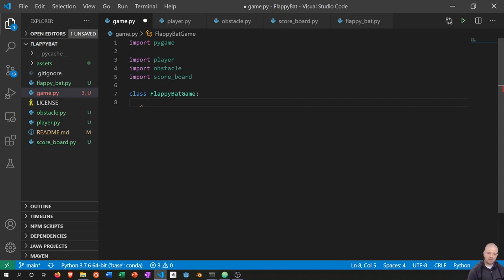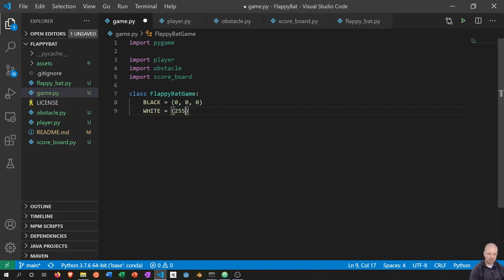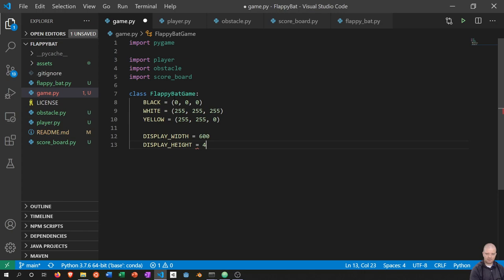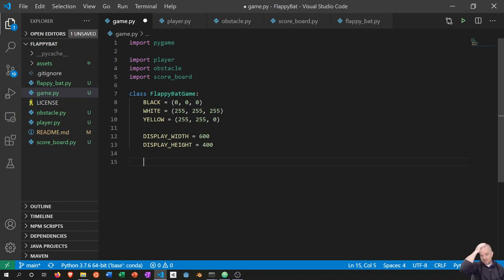At the very top I'm going to create a bunch of static variables to use as constants. First, black — a tuple of three zeros — will be the background color. White — 255, 255, 255 — will be used for text. Yellow — 255, 255, 0 — will be used in a special debug mode. We're also going to have the display width set to 600 and the display height set to 400, keeping it reasonably small since it's a mobile-esque game. You can increase the size, but the graphics proportions will be a little different.